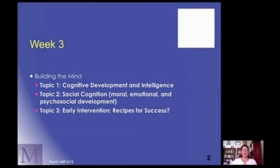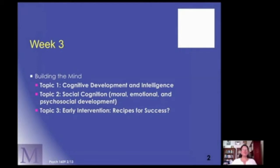This week's focus has to do with three main topics: cognitive development and intelligence, then social cognition — other factors aside from general intelligence that actually influence our success to learn — and then we're going to look at early interventions, or things that we can actually do in informal and formal school settings that can impact the way an individual maximizes their potential.